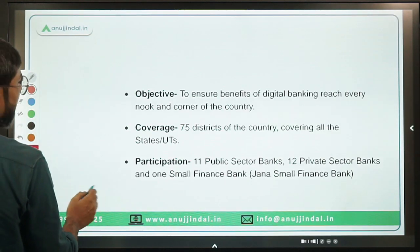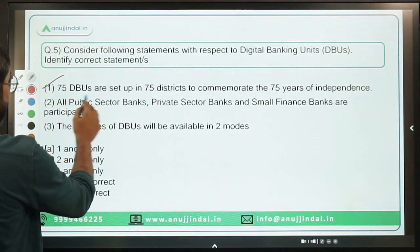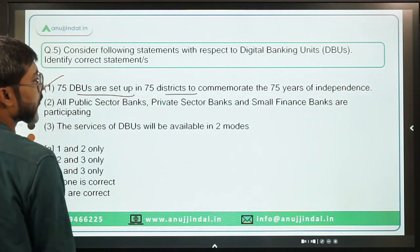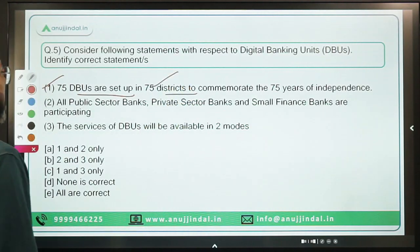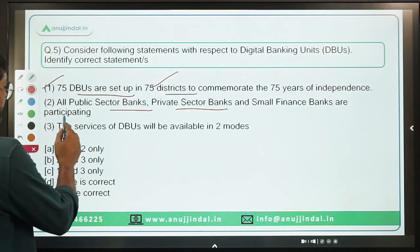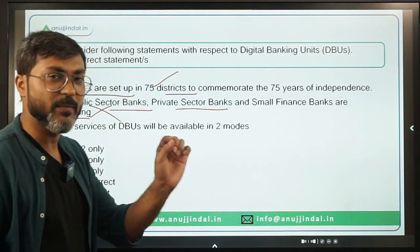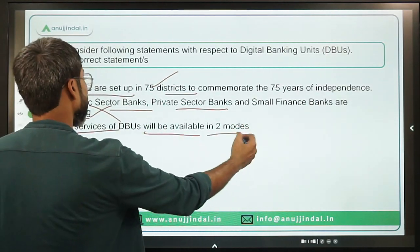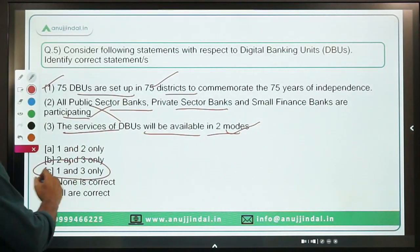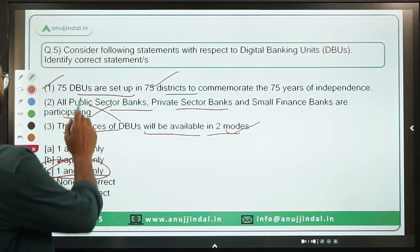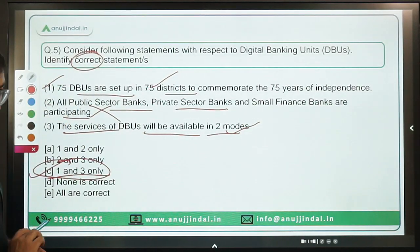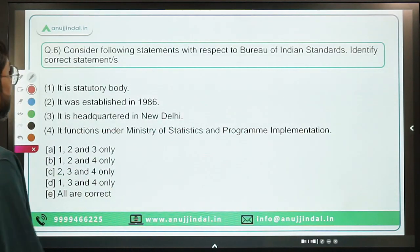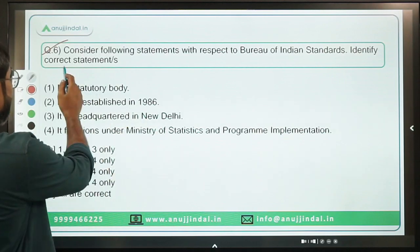Coming back to the question: Statement 1 — 75 DBUs are set up in 75 districts to commemorate 75 years of independence — is correct. Statement 2 — all PSBs, private sector banks, and small finance banks are participating — is incorrect; only 11 public sector banks participated, not all. Statement 3 — the services of DBUs are available in two modes — is correct. Therefore one and three are correct. Option C is the correct answer.